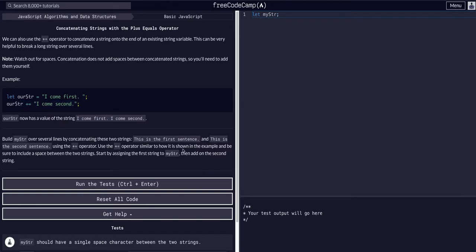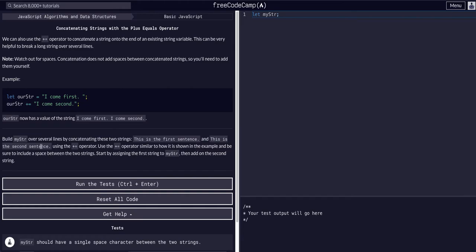So it just literally looks like it wants us to build a new string with the plus equals operator. We want to say 'this is the first sentence' and 'this is the second sentence' using the plus equals operator.